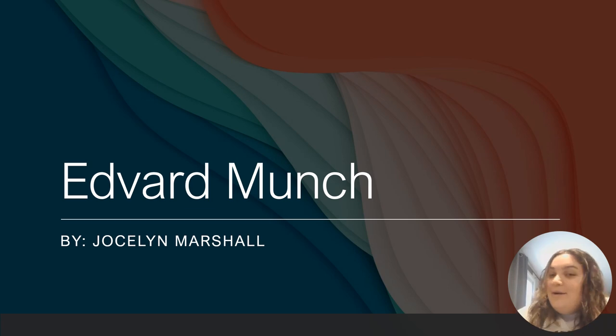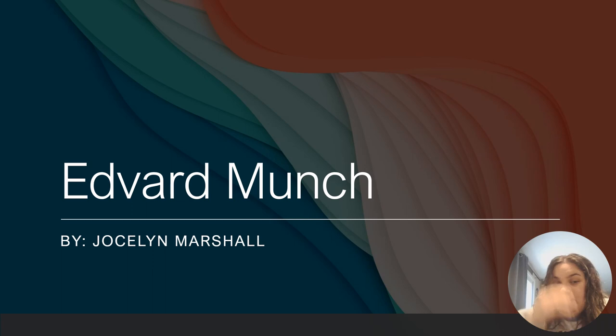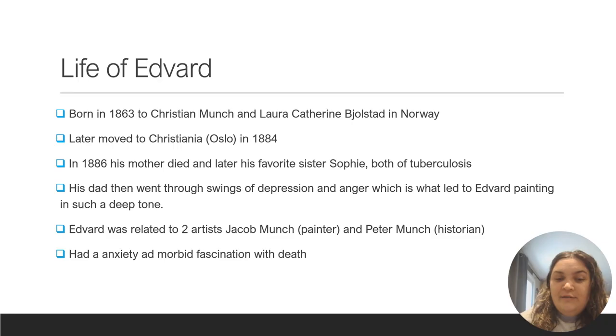Good morning. My name is Jocelyn Marshall and I'm going to be presenting today over Edvard Munch, the famous painting.